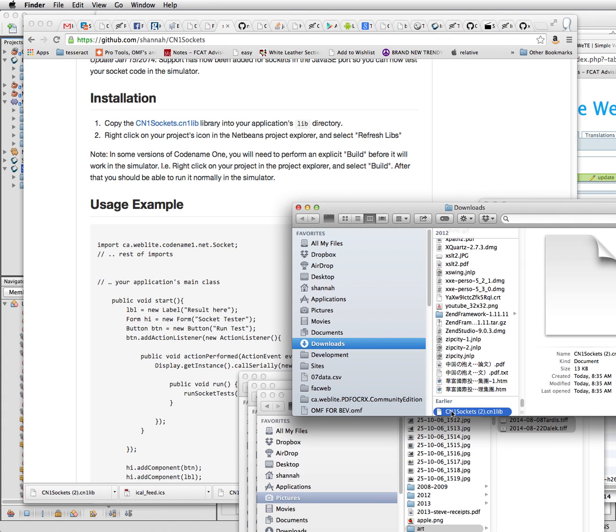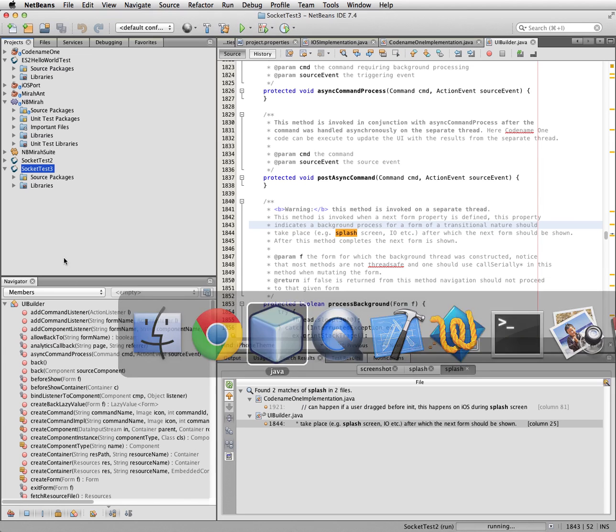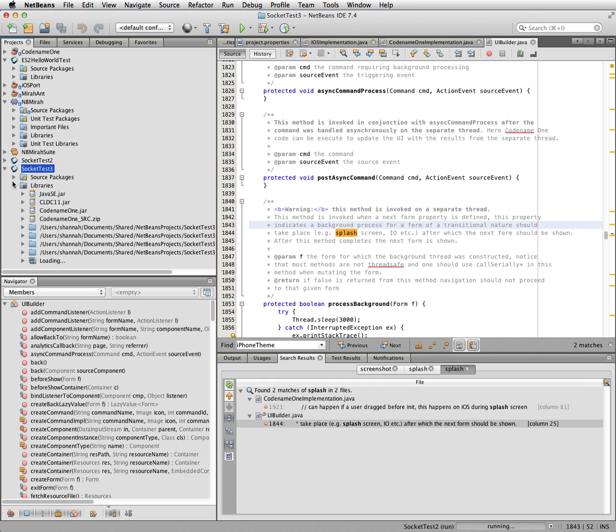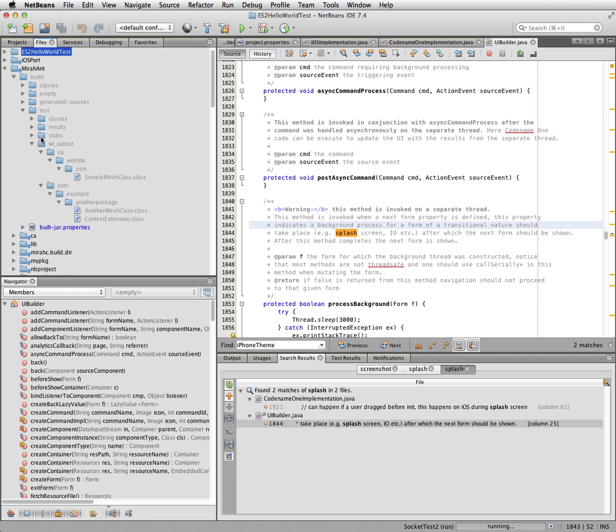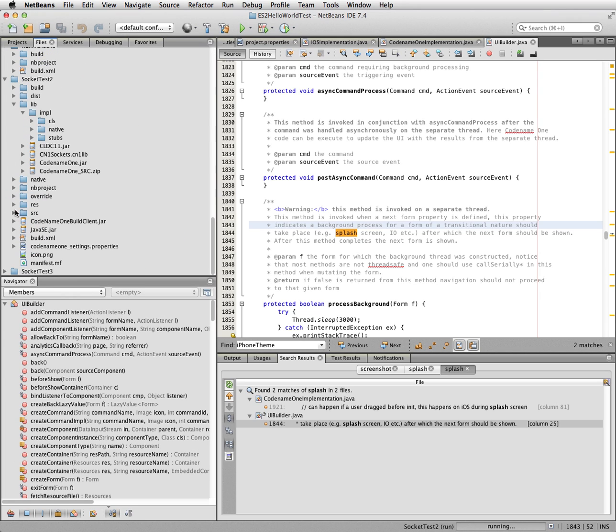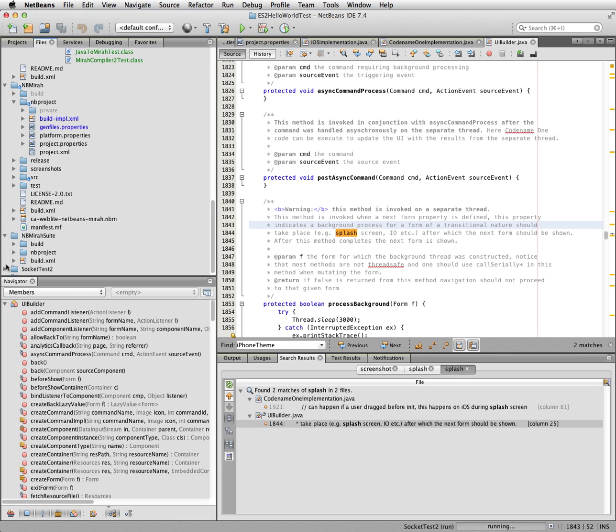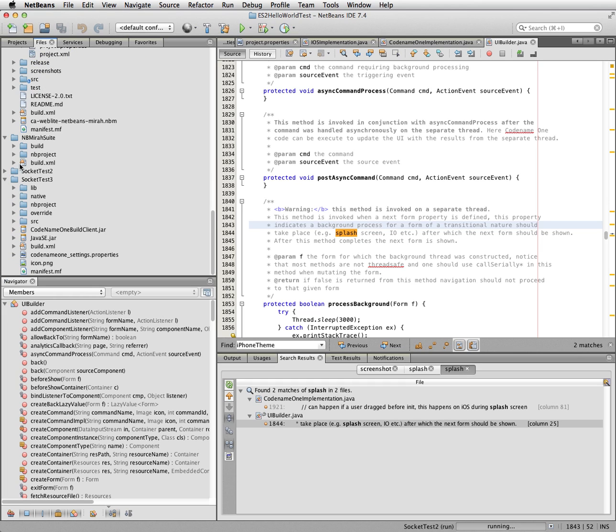And I'm going to copy this into my libraries folder. So I'm going to click on files. And it's this project way down here, SocketTest3.